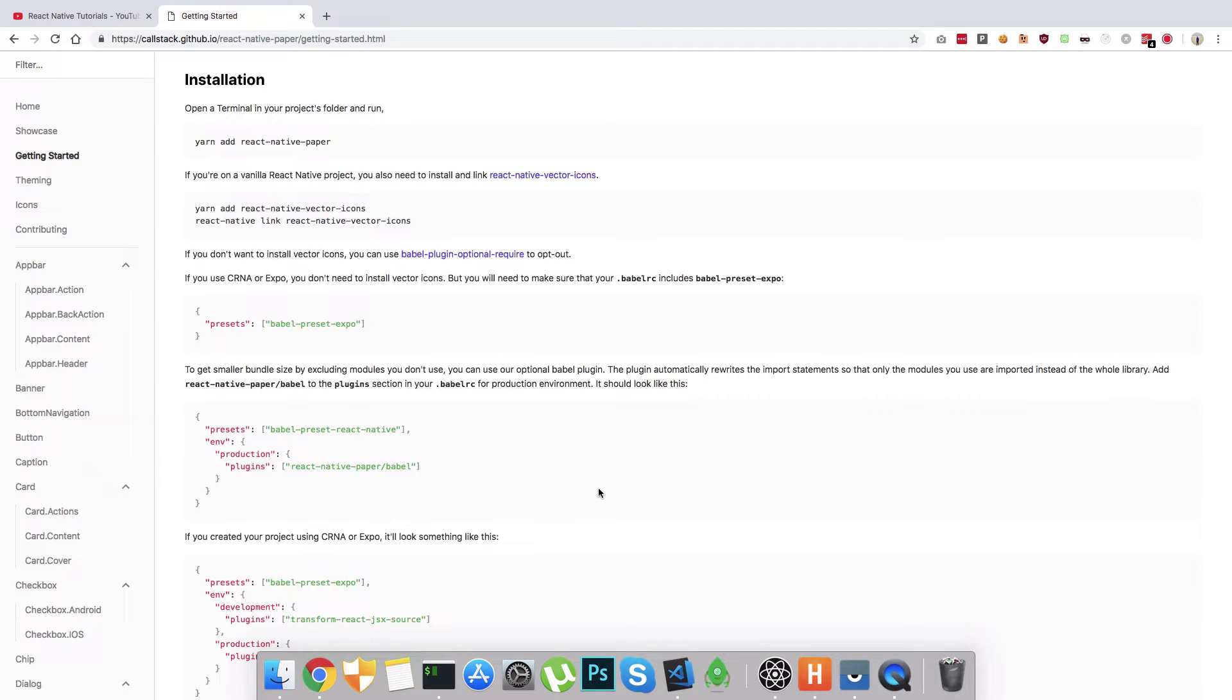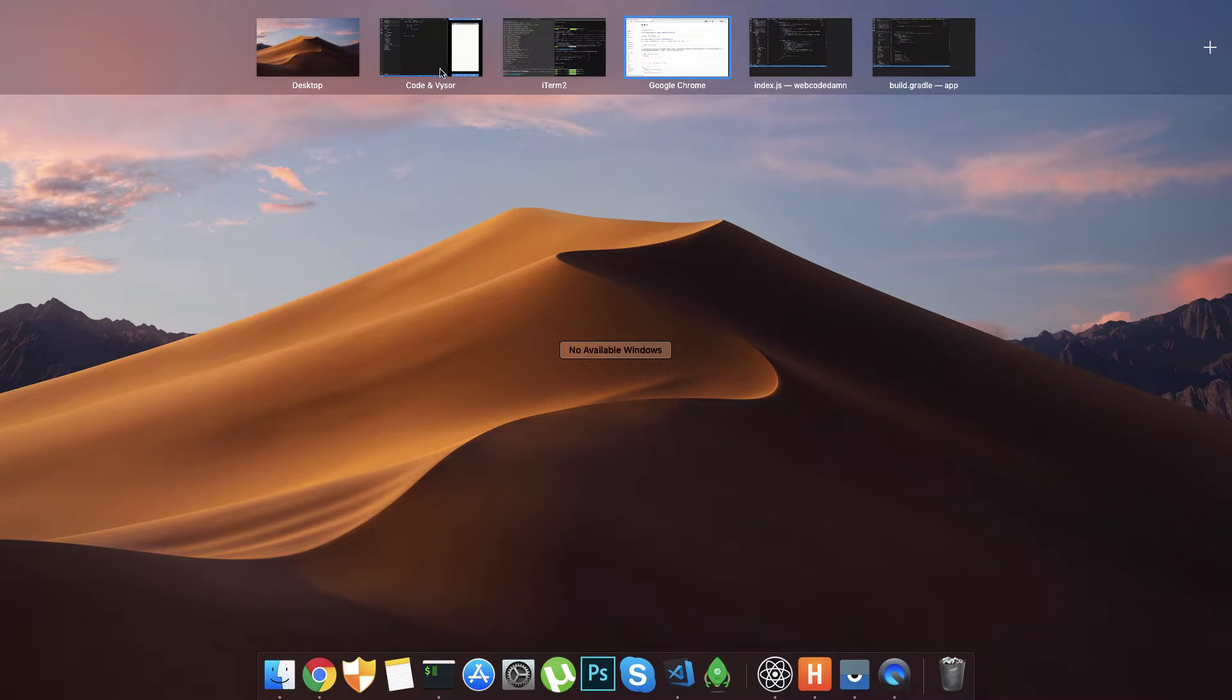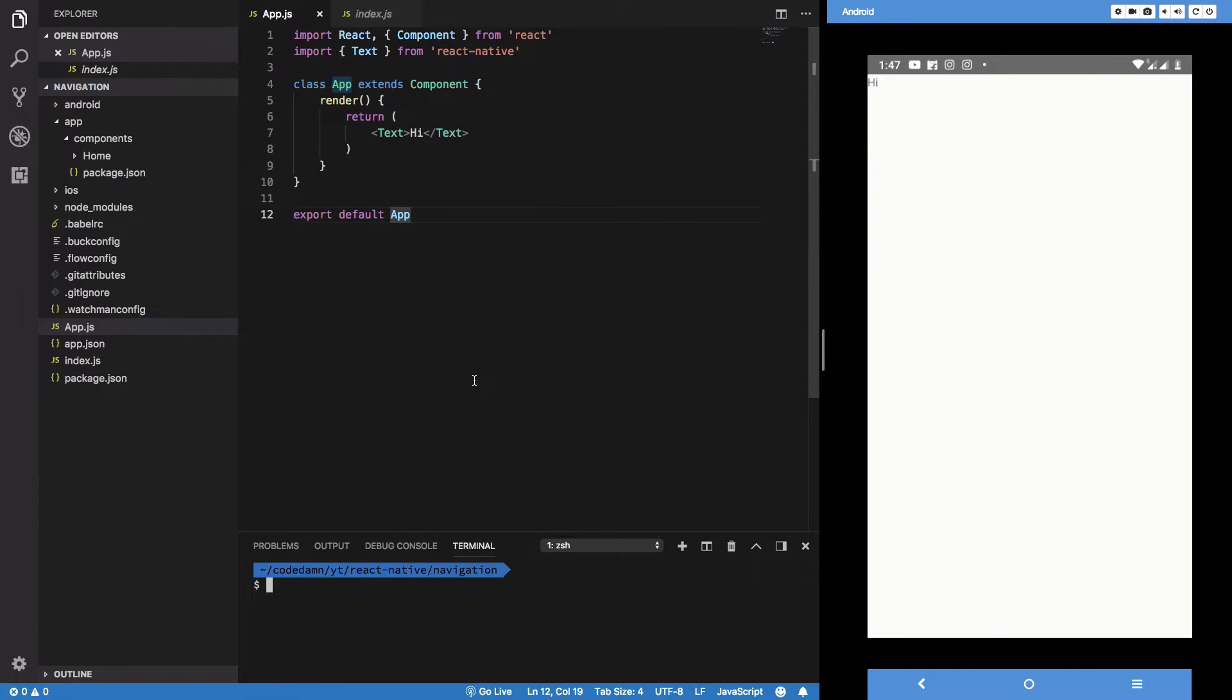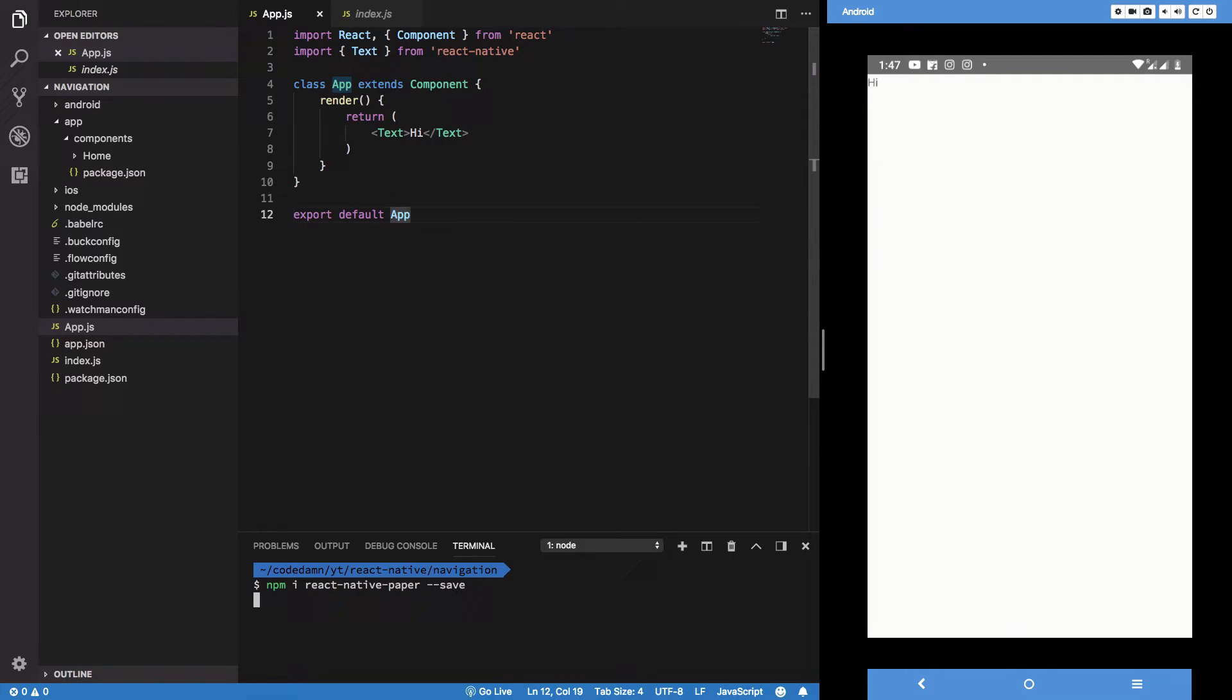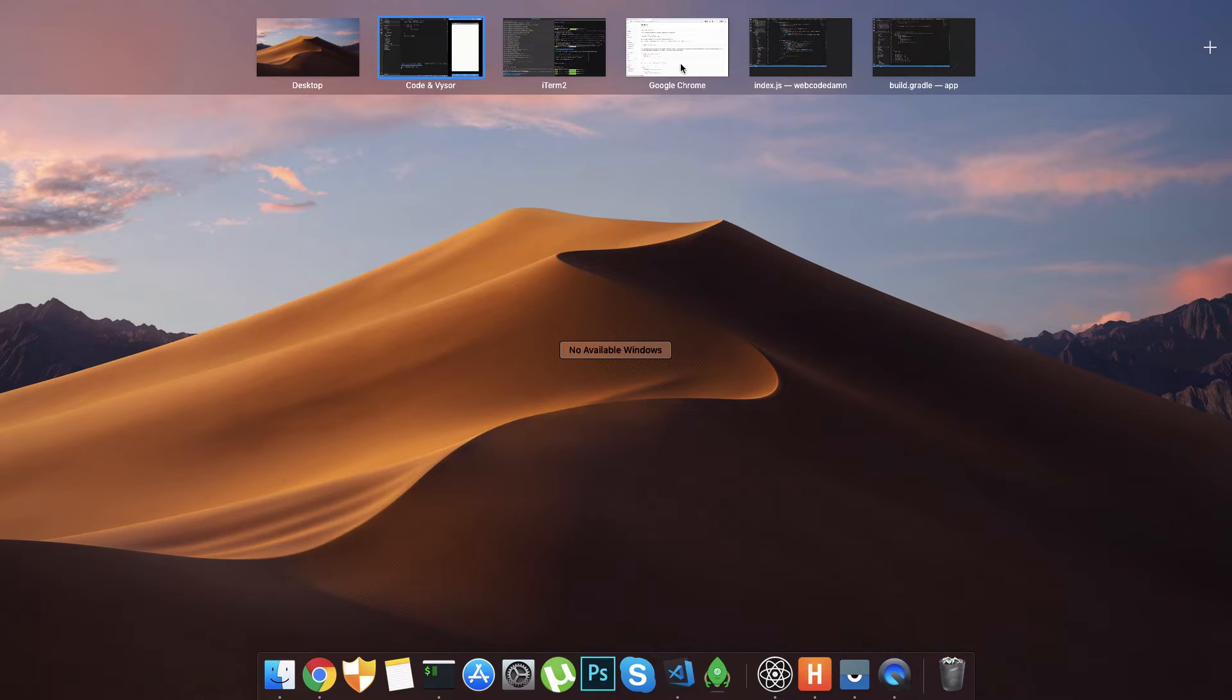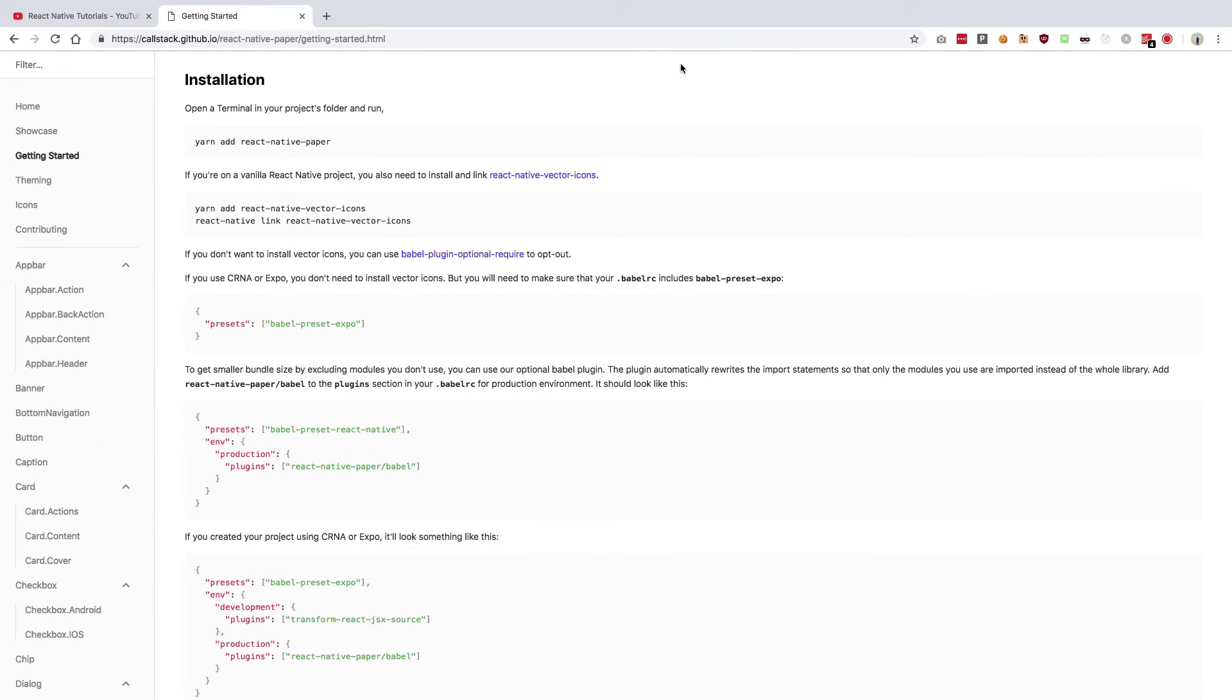Let's just get started and install it. It says yarn as the package manager, but we're the bad guys, we're going to use npm. So I'm going to say npm install react-native-paper and you can save it as a dependency as well.